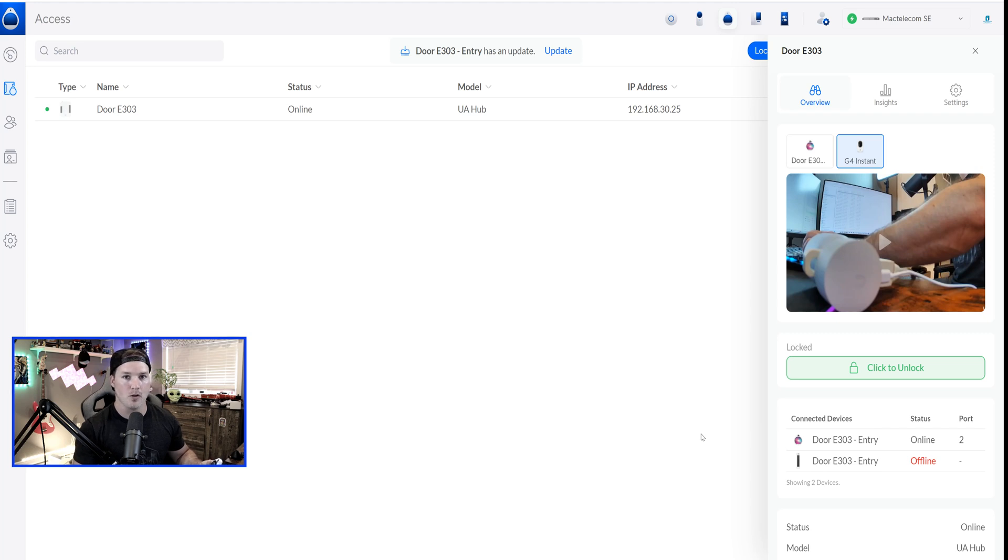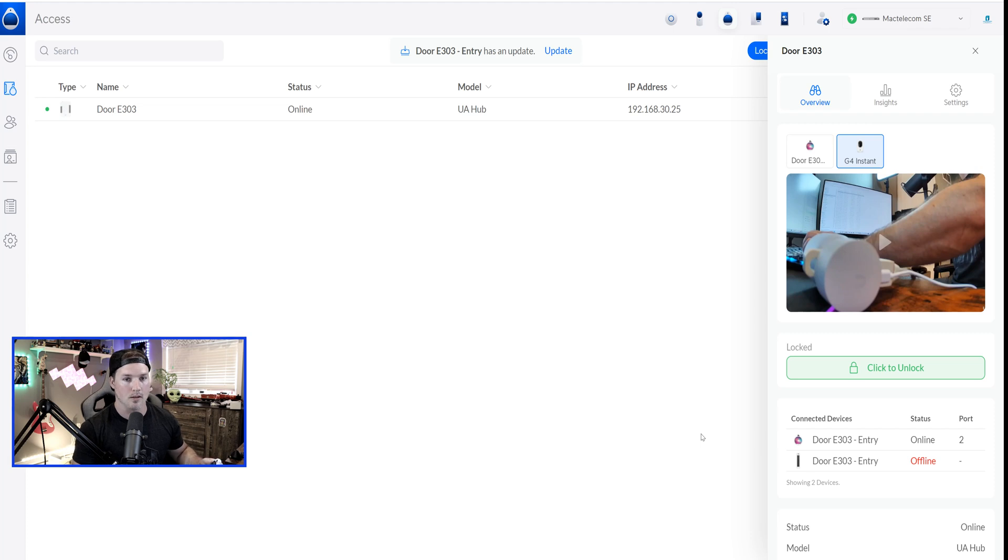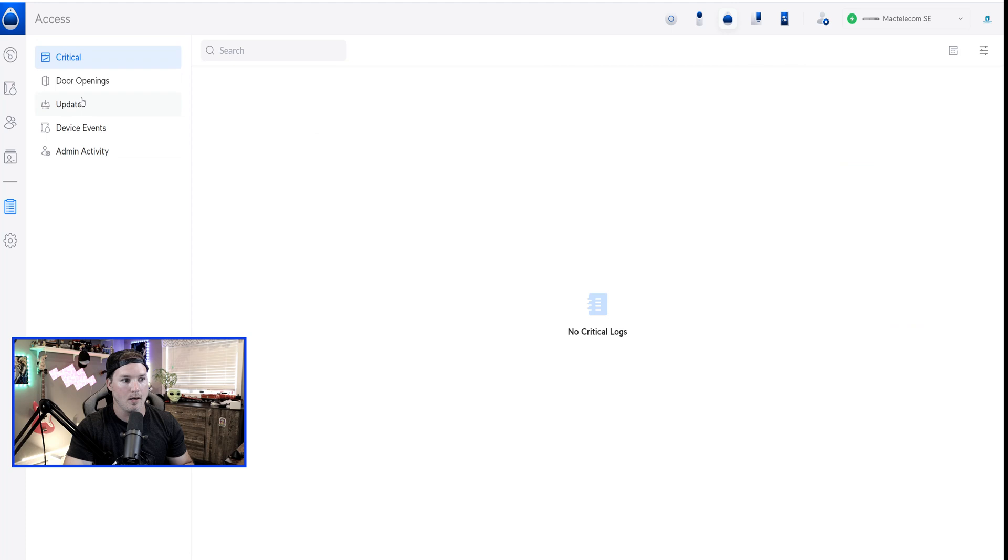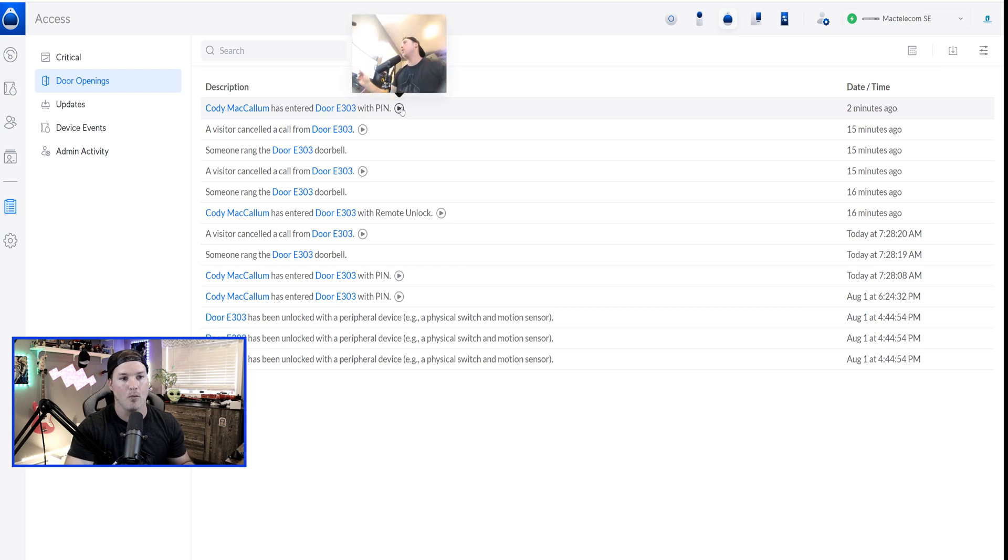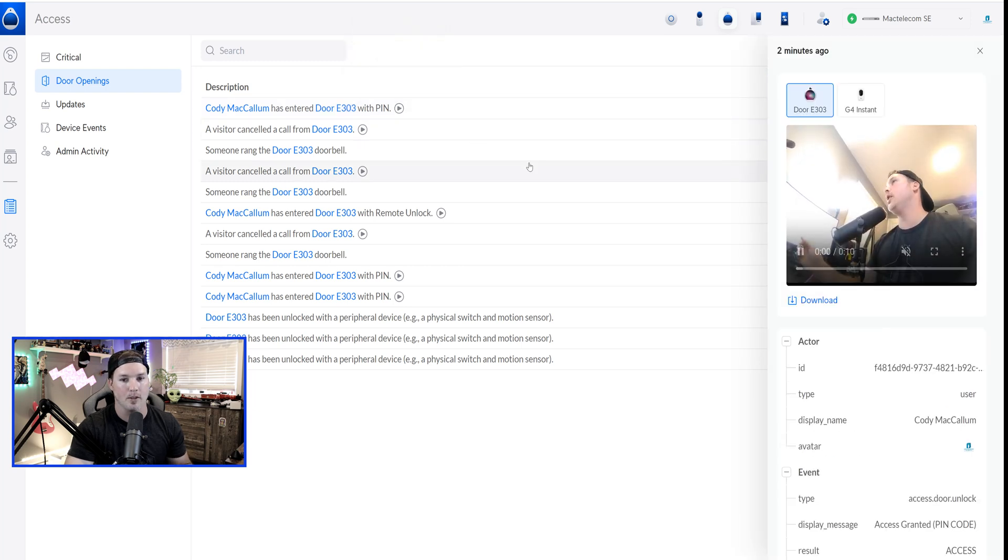So I'm going to wait a few seconds, because it's about 20 seconds long, and then we'll go into the logs. Let's go find the clip in the log. So we'll go over to system log and click on it, and then we'll go to door openings. At the top, we can see Cody McCallum has entered door E303 with a pin, and we can see this clip.